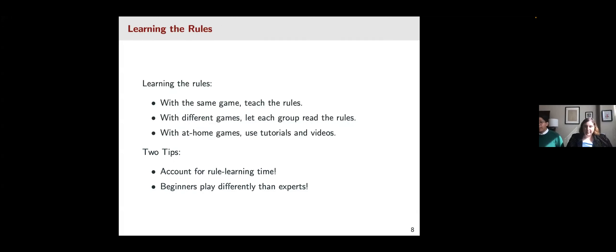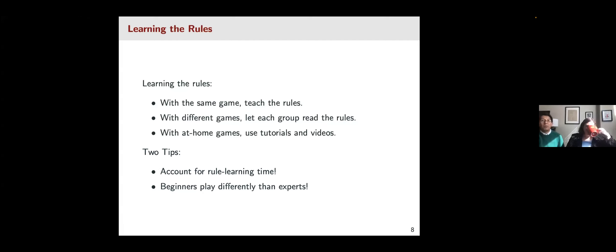If you're going to have them learn the rules in your class, then pay attention to actually giving them the time to learn it. Don't assume that all your students know how to play these games, even if they are the most famous or popular.